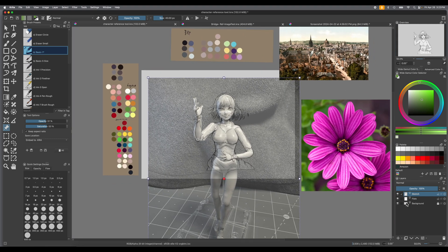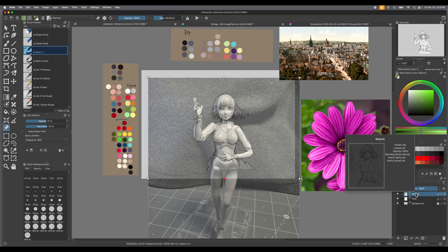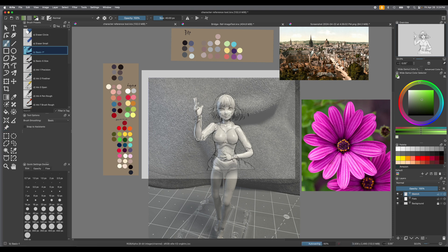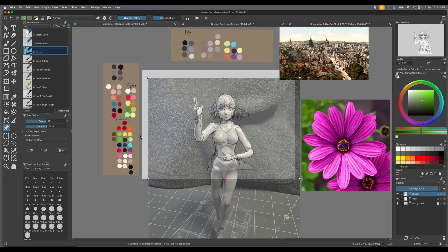These layers don't affect the layers of your actual image — that is so important to know. This isn't actually a part of your image's layer set; it's on its own little world. When you're drawing and don't want to use references, make sure to toggle to the brush tool at the top. When you want to interact with your references again, press the little pin button for the reference image tool and toggle back and forth.